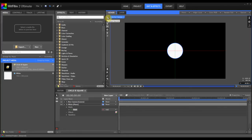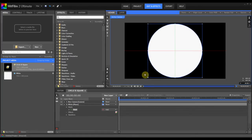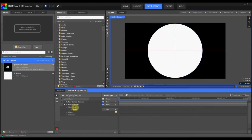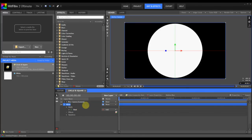So let's go to our selection tool, grab a corner, hold Shift and drag out, and scale our circle up. So let's rename this as Circle.